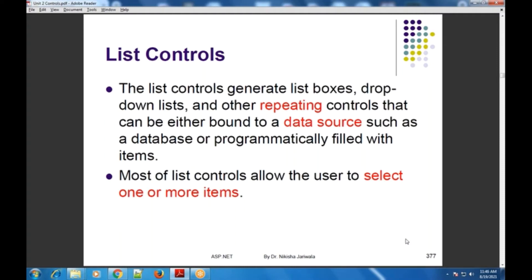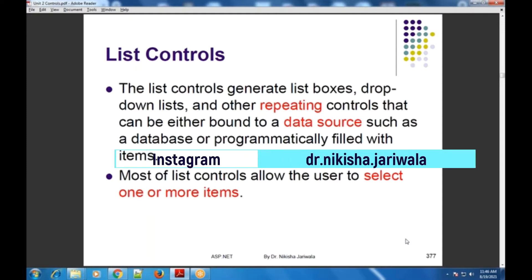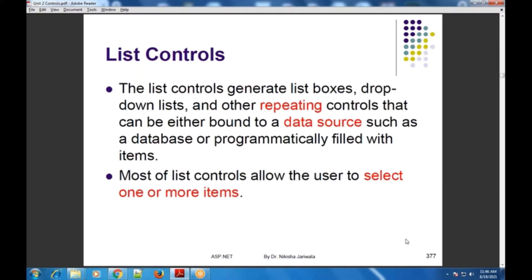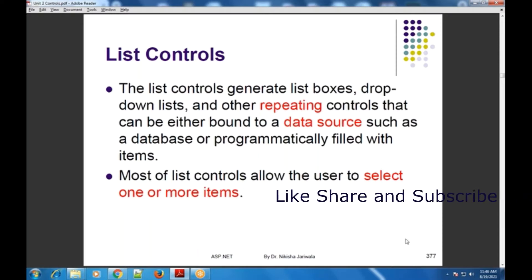This next set of controls are the list controls. ASP.NET के अंदर list controls बहुत सारे available हैं — list box है, drop down list है, radio button list है, check box list है, फिर bulleted list है. These are the list controls जो ASP.NET के अंदर available हैं.